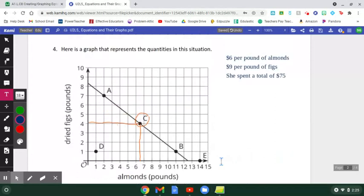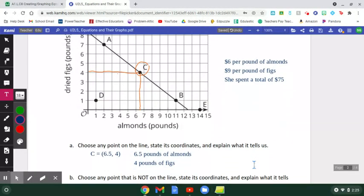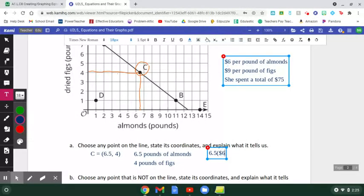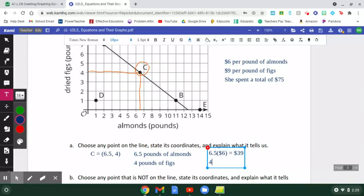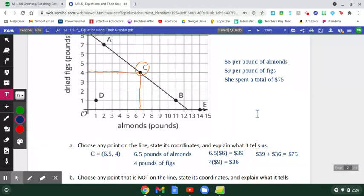We can go further using the given prices. If she bought 6.5 pounds of almonds at $6 per pound, that's $39 on almonds. Four pounds of figs at $9 per pound gives $36 on figs. Adding those together: $39 + $36 = $75 total — which is exactly what we were told she spent. So the combination at point C satisfies the constraint.